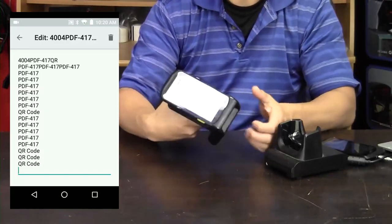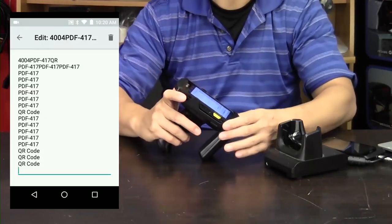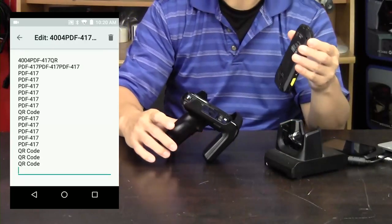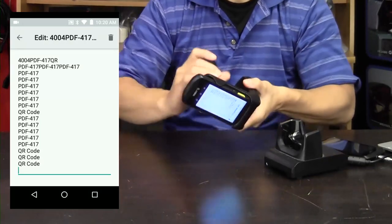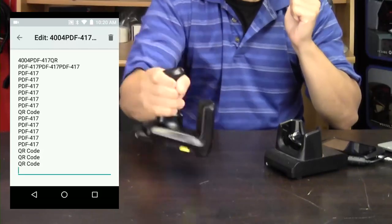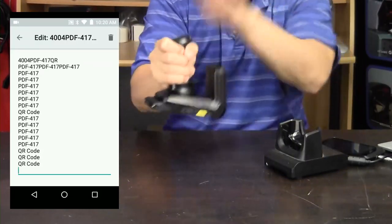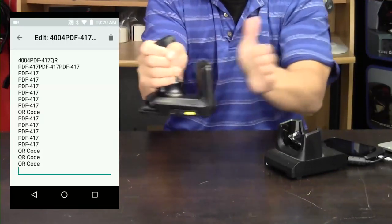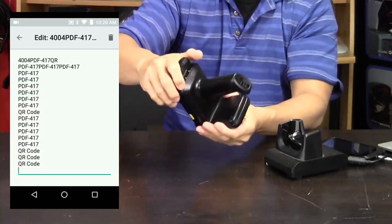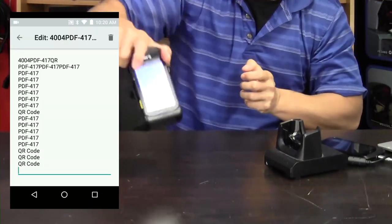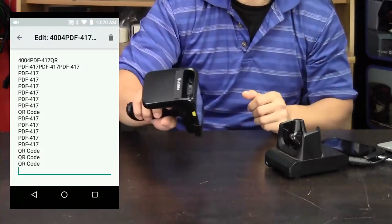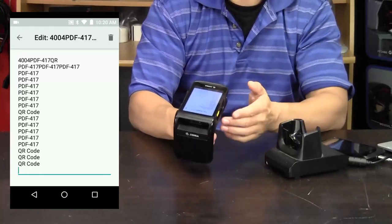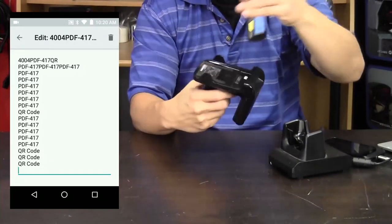It uses friction to hold the mobile computer to the pistol grip, so you can pop it out and then you can pop it back in, and it holds it in place. Give it a good shake, it's not falling. You can hit it, and you can grab the computer, and it doesn't actually fall out. It's in there pretty well, and when you want to take it out, you just use your thumb and kind of pop it out.